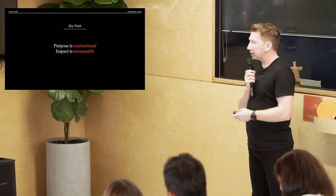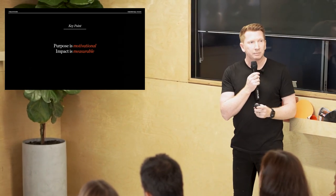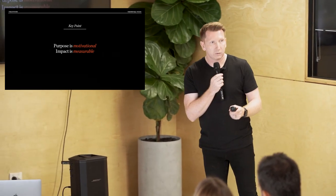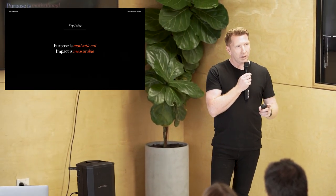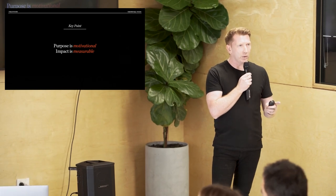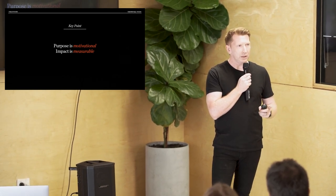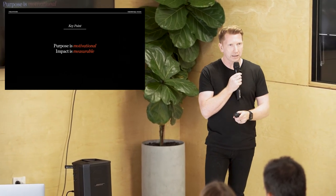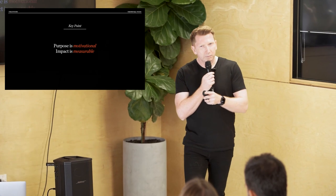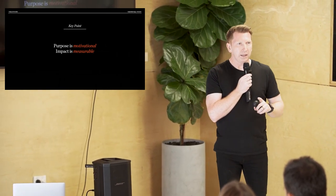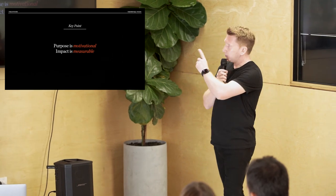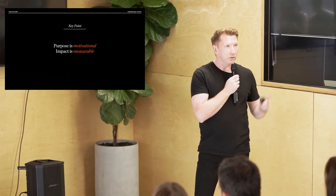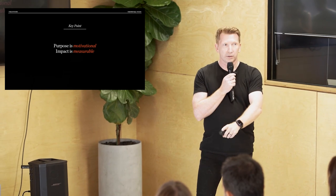My view is that purpose is motivational, whereas impact is measurable. Now purpose, everyone talks about it, wonderful. But if you just got purpose as a bunch of words on a poster in the boardroom, it doesn't really go anywhere. You need to be able to measure it and how you measure it is the impact that it makes. But if you have an impact model that doesn't have any purpose, it's just scattershot. So the relationship between purpose and impact is vital. Because one motivates you, the other one you measure.